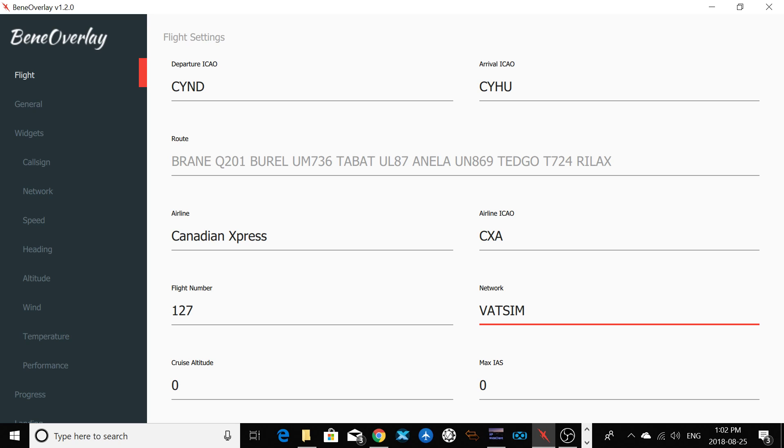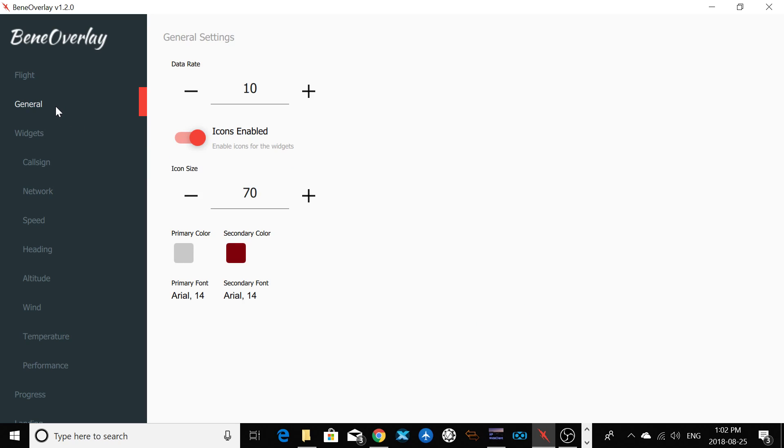If you make a flight at 5,000 feet, you're going to put 5,000 feet. After that, here on General, I don't test a lot, sorry about that, but I know here you can select the primary color, secondary. You can enable, disable the icon.